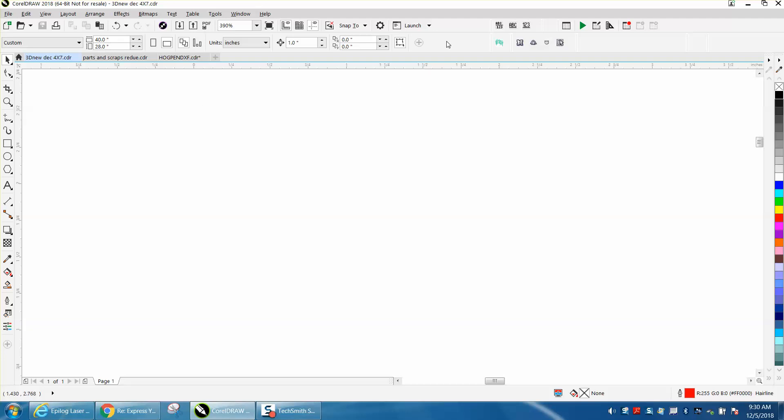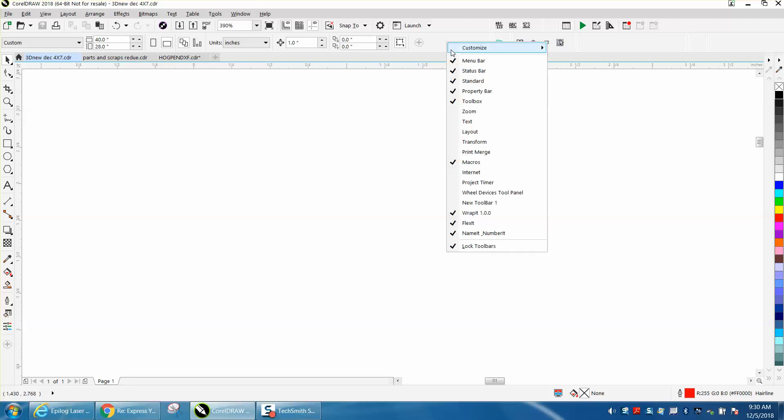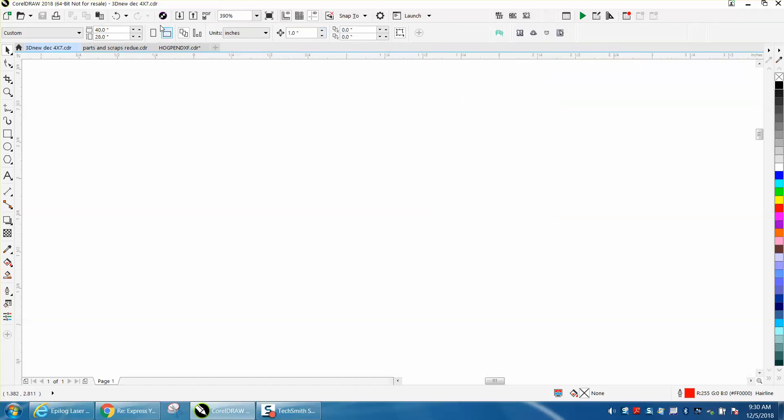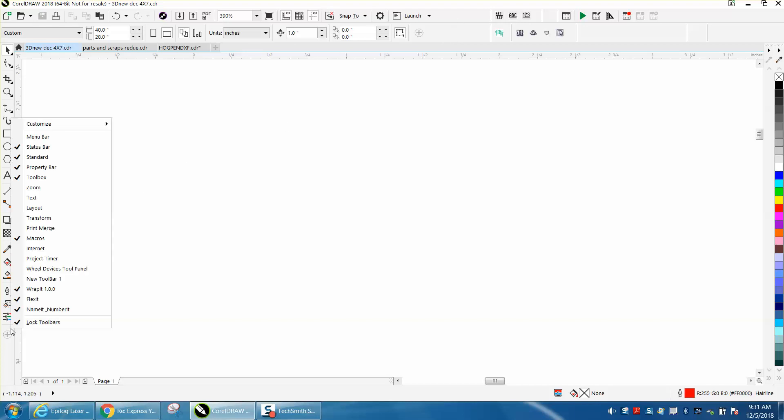So you can inadvertently take away the menu bar, but if you right click anywhere up in this area, or even down in here, you can bring it back.